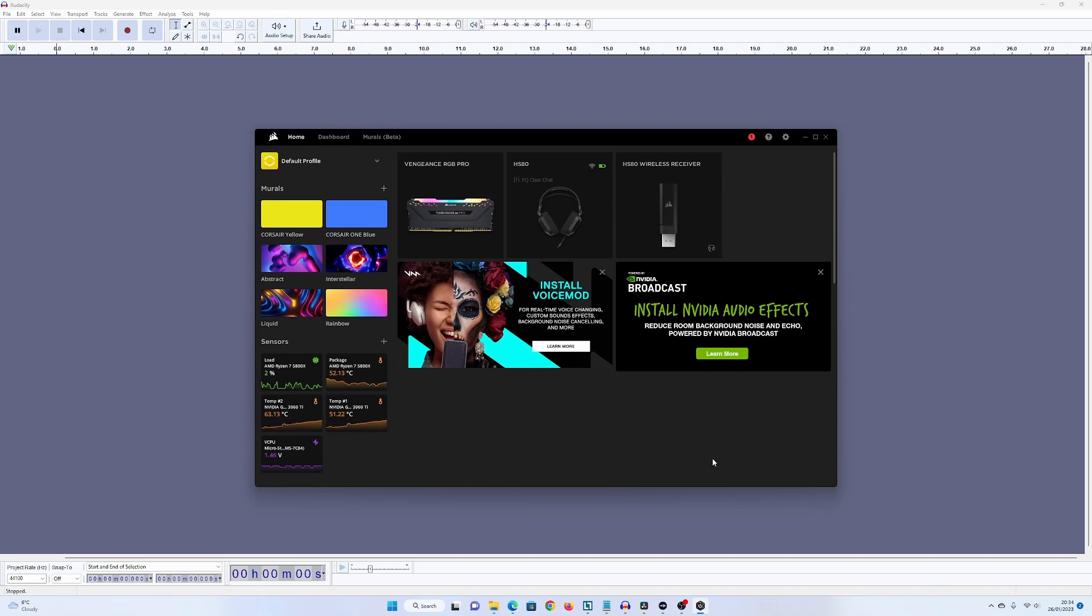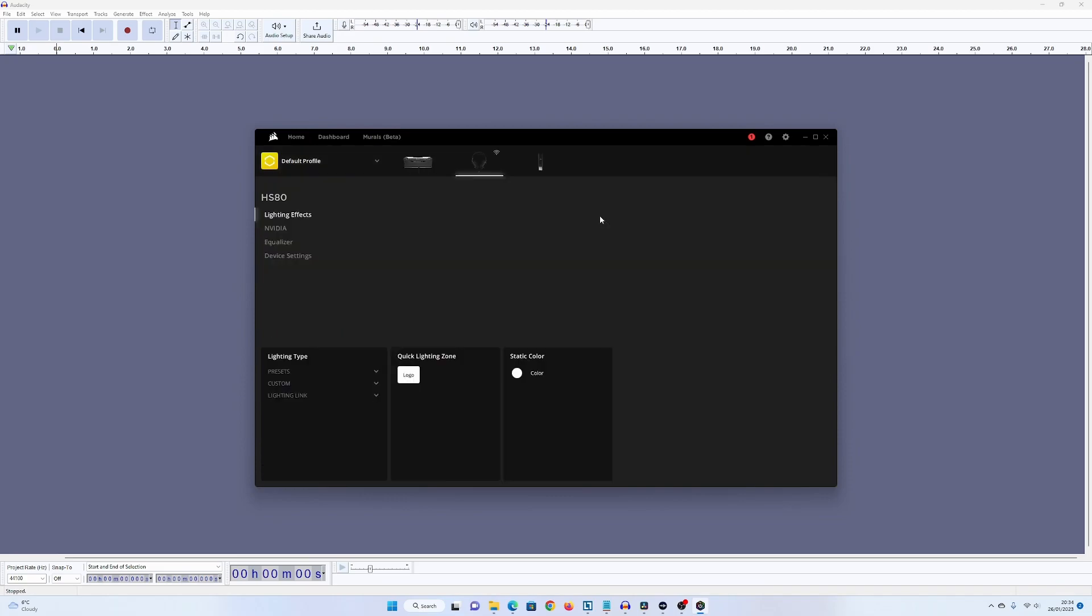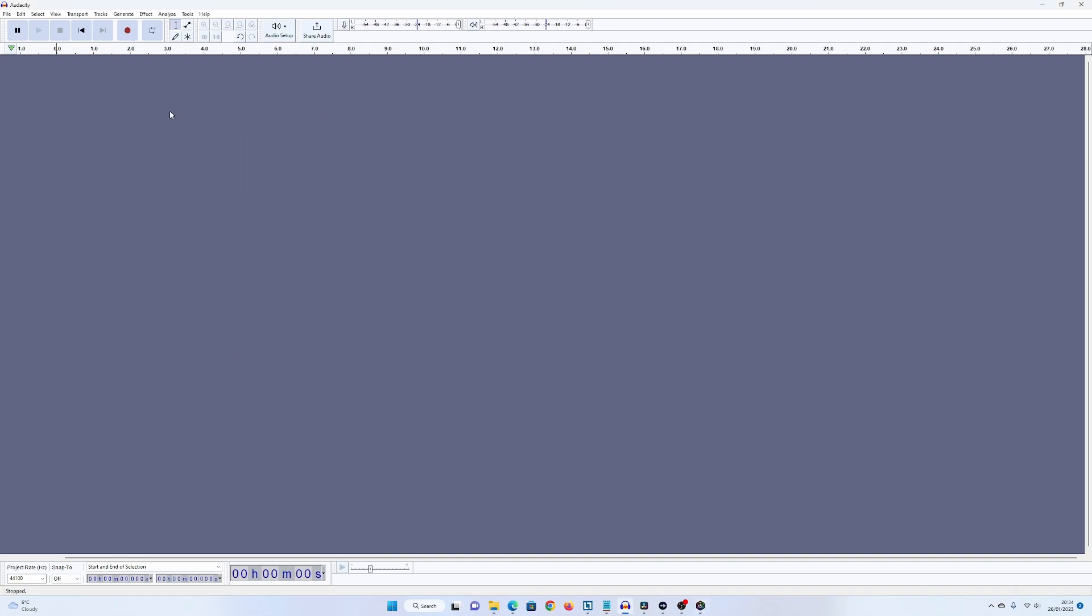So, this is what we're talking about. The software you use in Corsair is this, it's called iCUE. Now, to configure your microphone, you go into the headset and then you go into equalizer and you can turn your volume up. Now, this is what my microphone sounds like now with the volume.